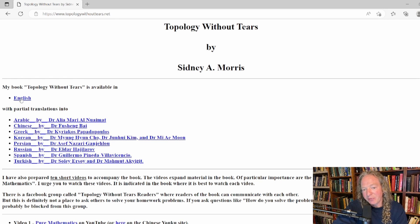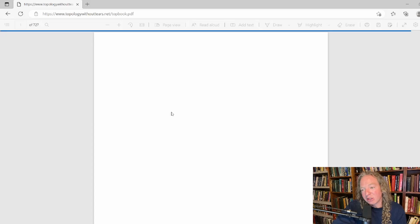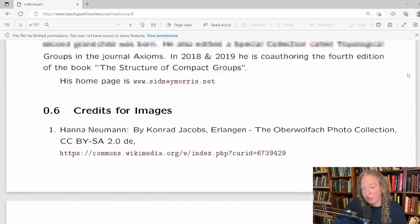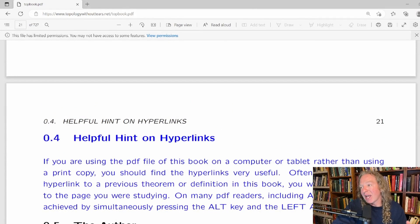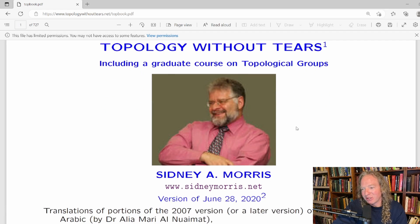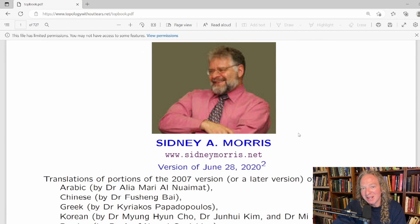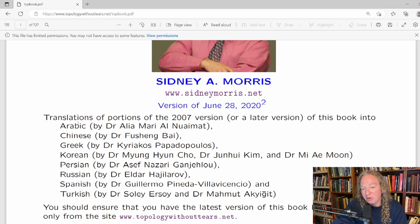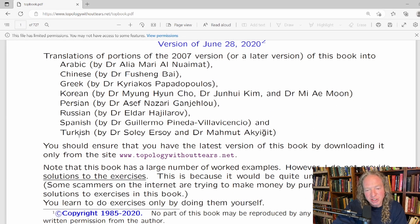Let's go ahead and open the English one. Some of the translations aren't fully complete — for example, the Spanish translation is great but it doesn't have the appendices translated. Topology Without Tears by Sidney A. Morris is an amazing book and I'm surprised it's not more popular. It's been translated to Arabic, Chinese, Greek, Korean, Persian, Russian, Spanish, and Turkish. Let's go through the contents and then I'll show you what a topology actually is.